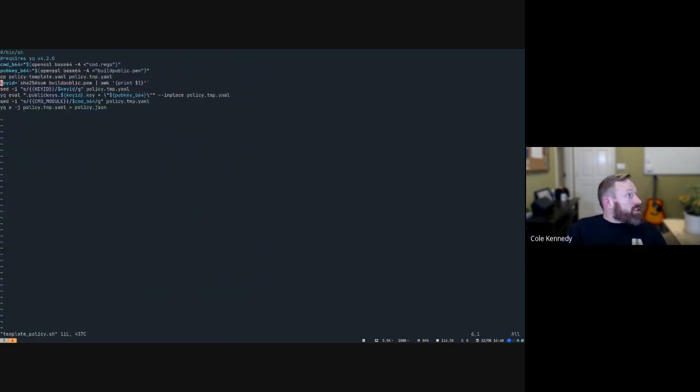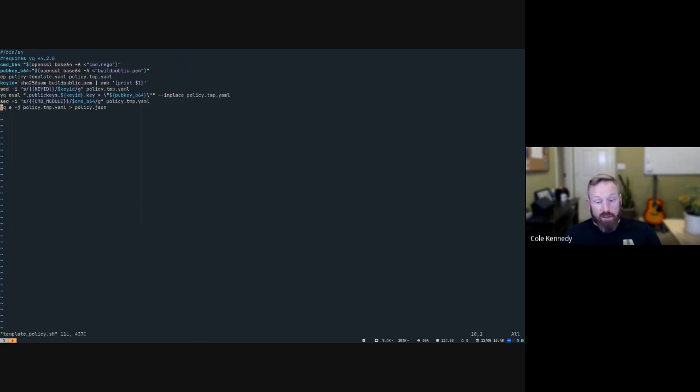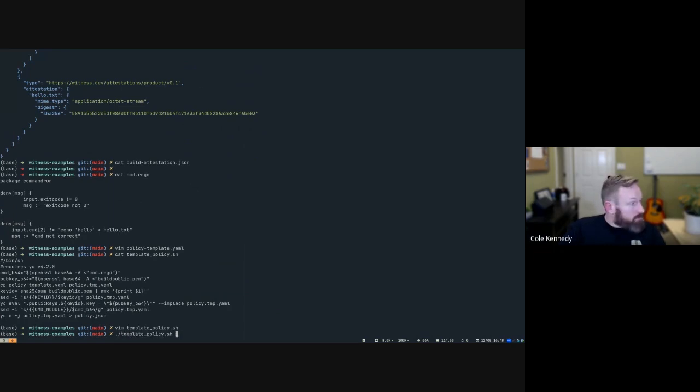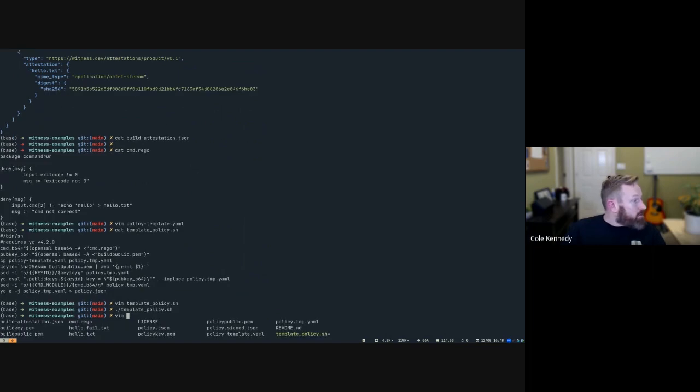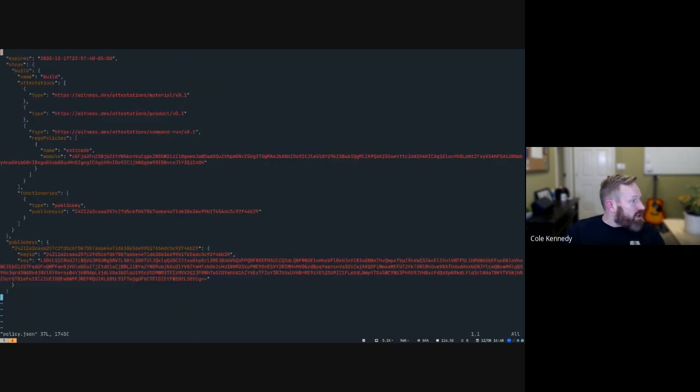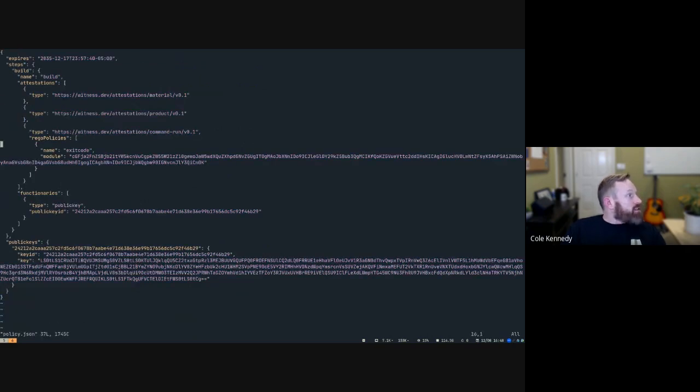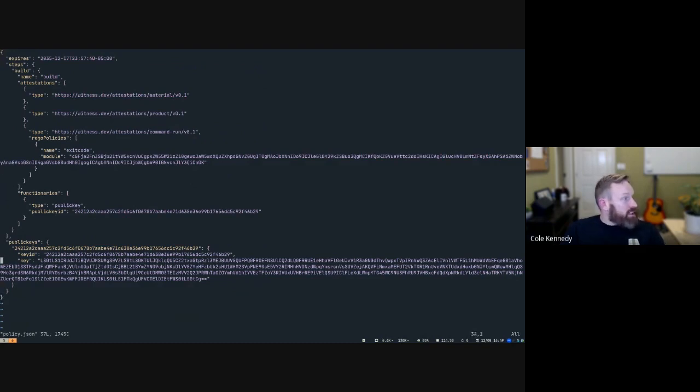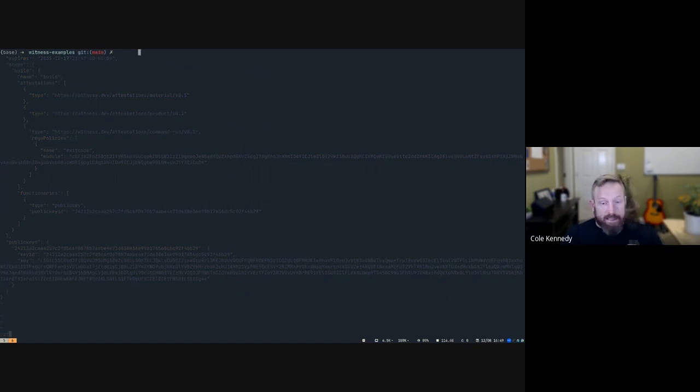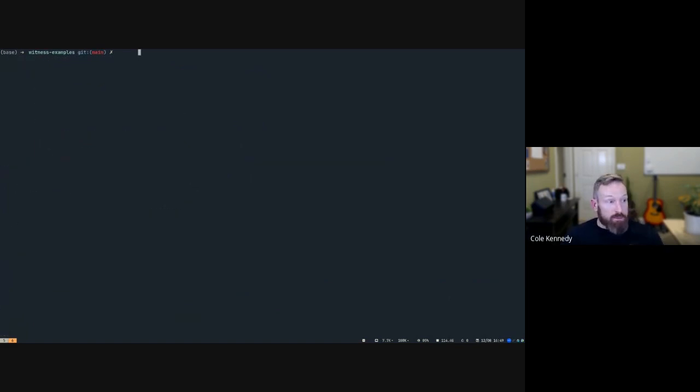So go ahead, it's the policy.json file, looks like. And you can see all that stuff is in there. That is that base64 encoded rego module that we looked at earlier. And then here is our public key corresponding to the private key that we signed the attestation. The next thing we need to do is sign this policy.